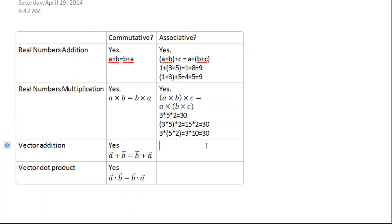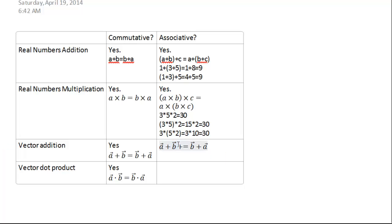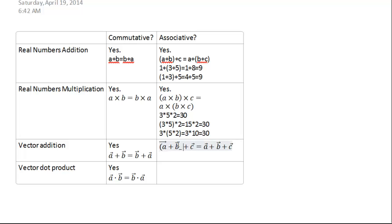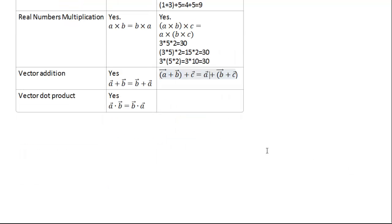Now let's do vector addition and see if it's associative. In other words, we want to know whether, if we have three vectors adding onto each other — a plus b plus c — it matters whether we add the first two together first and then add the third one, versus adding the last two together first and then adding onto the first one. Let's try representing that geometrically.